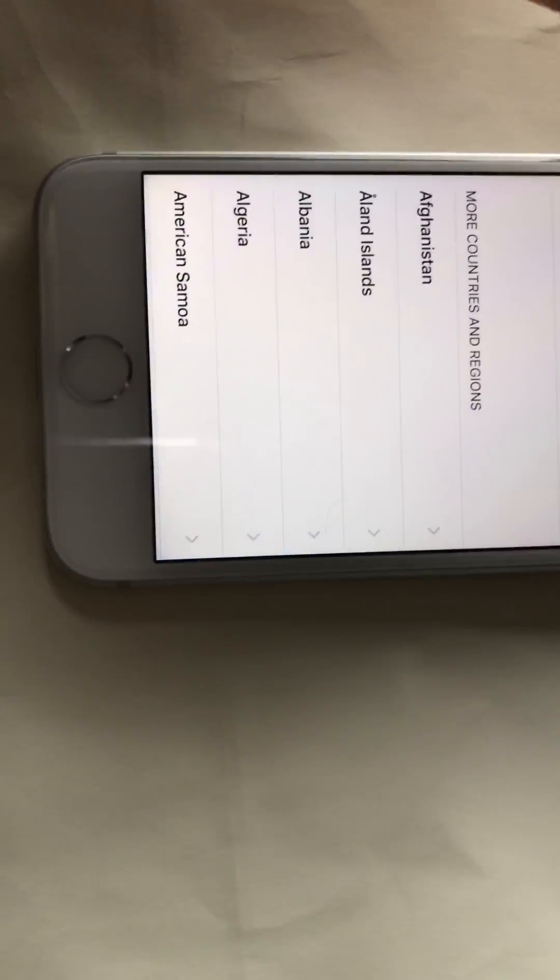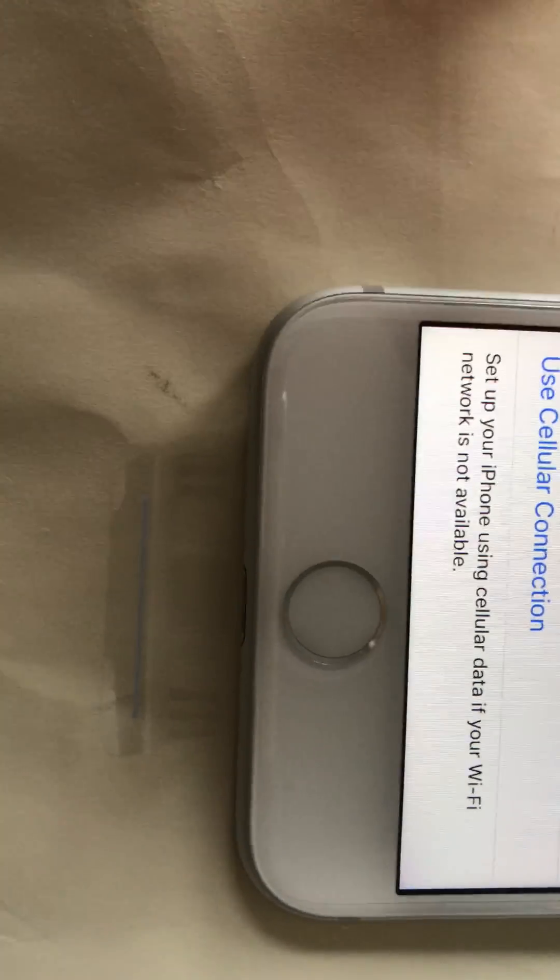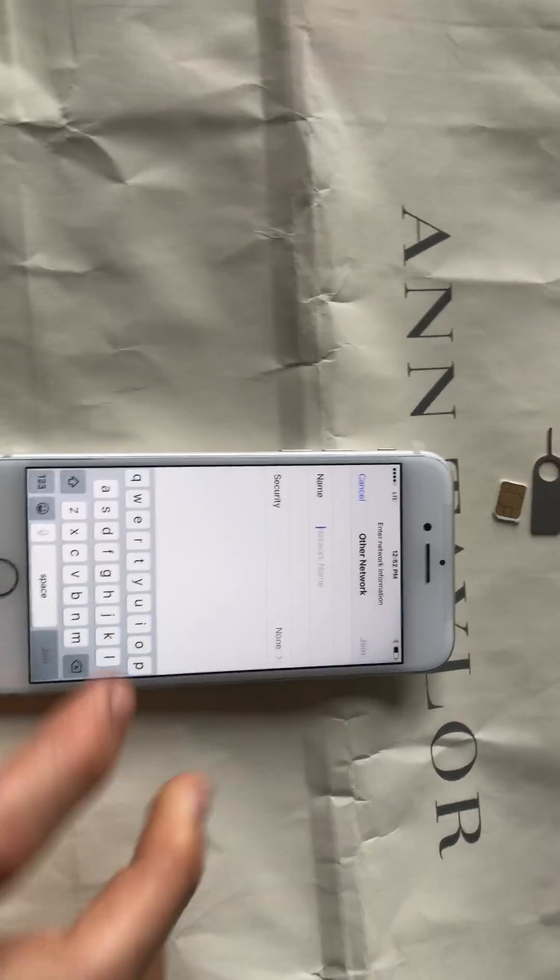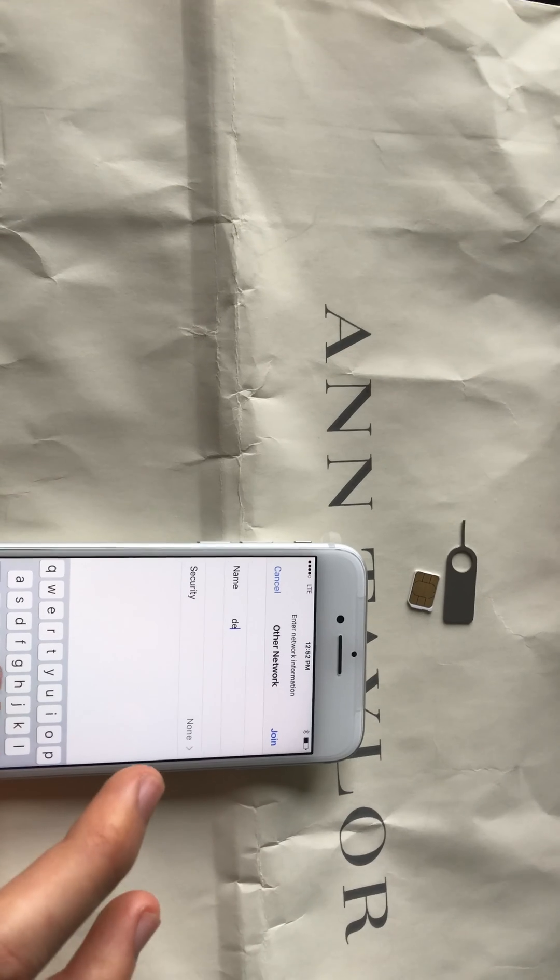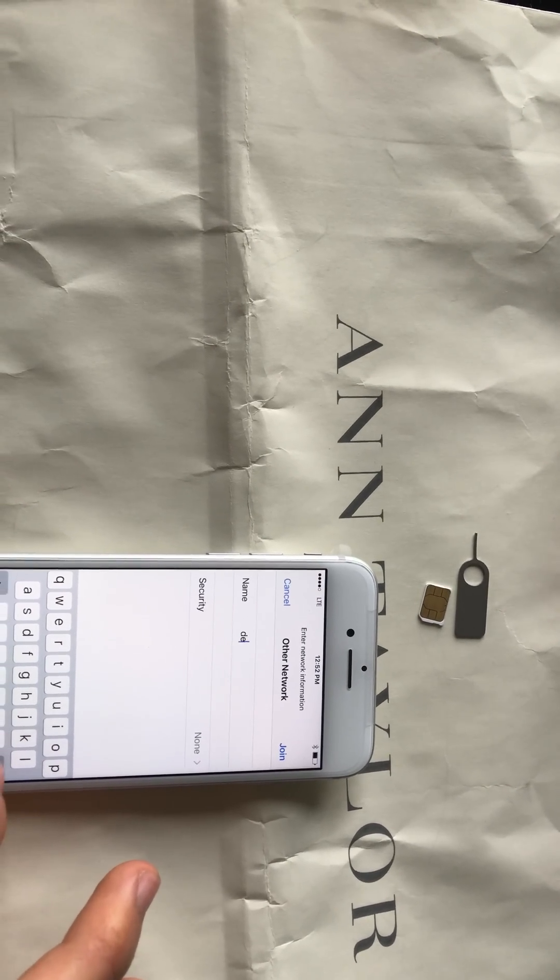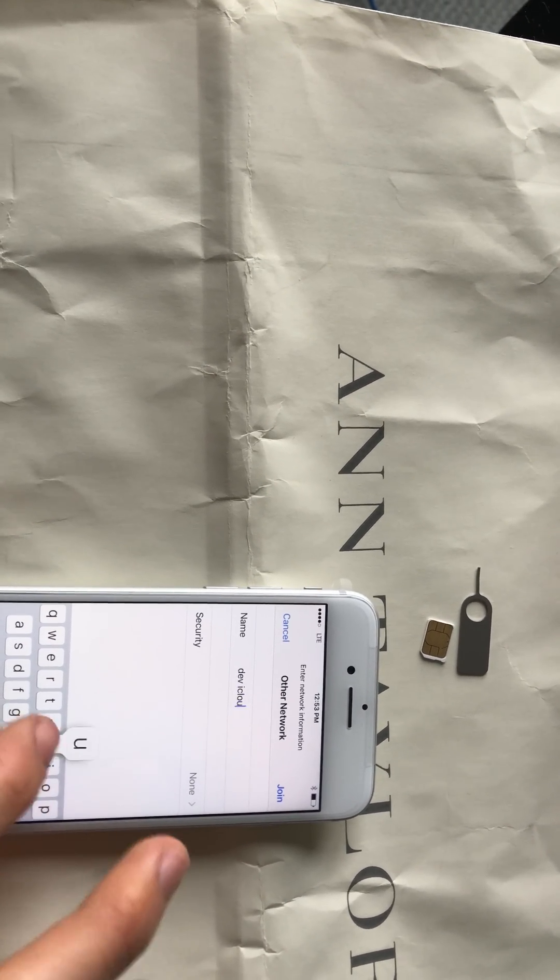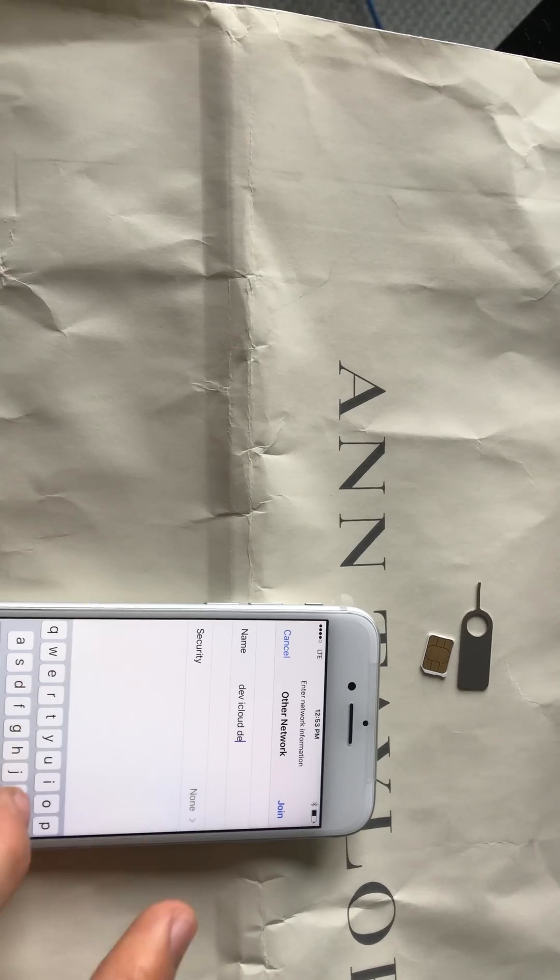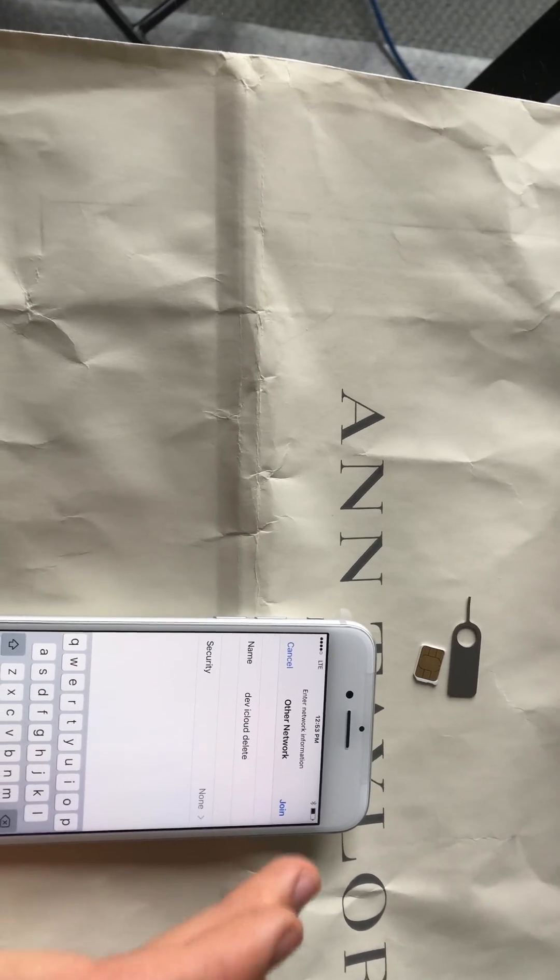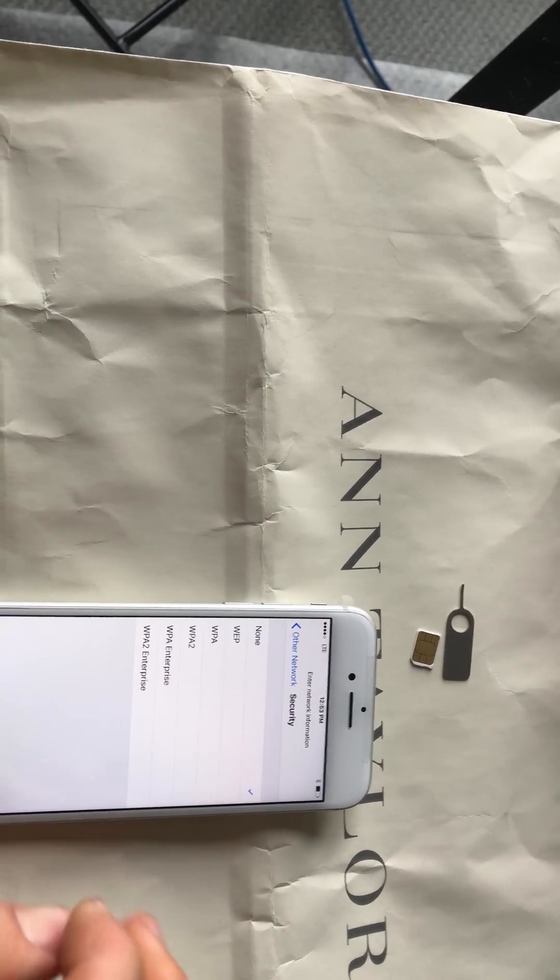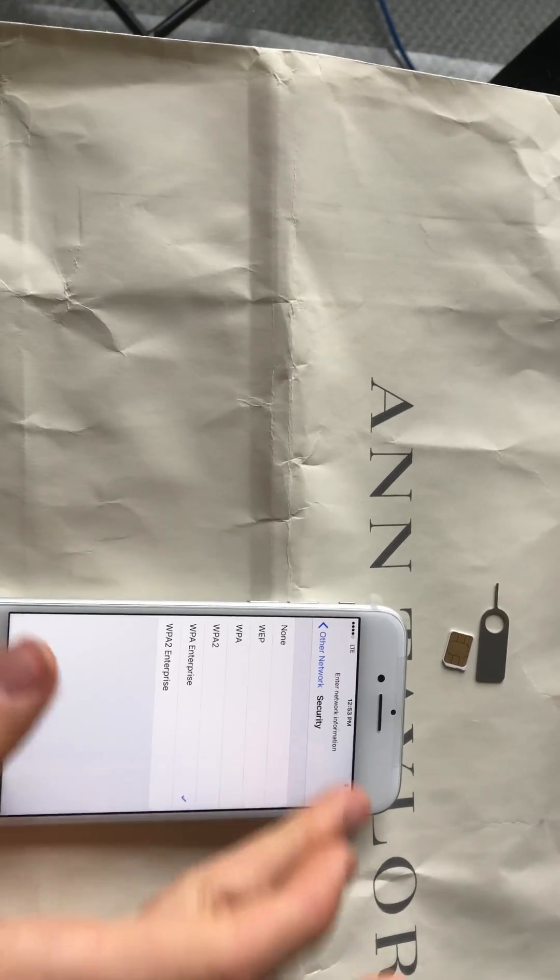So just go ahead and select your language, country, okay. And then I choose another network, and then network name, security. It's time to go to WPA enterprise.